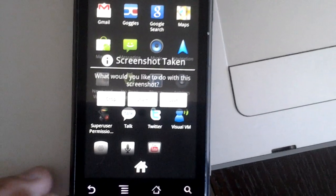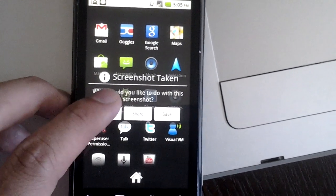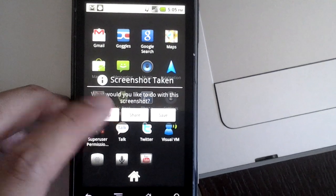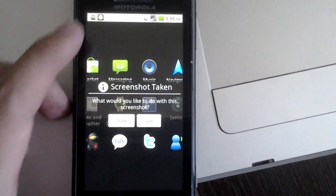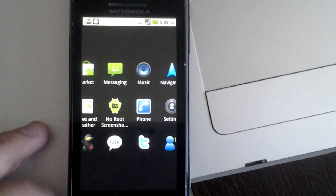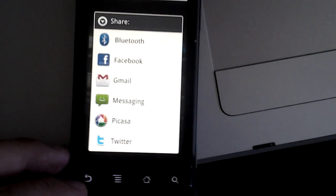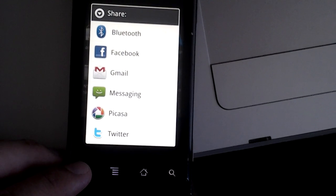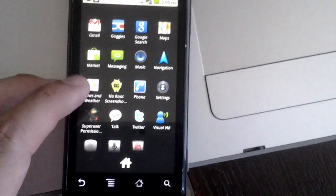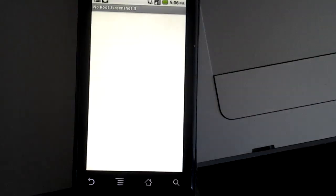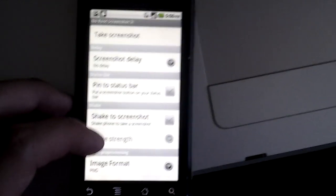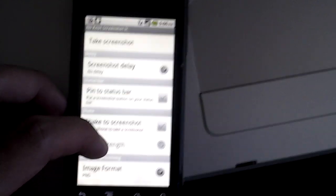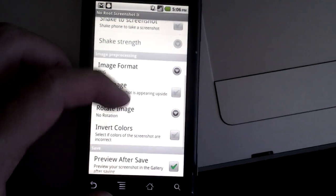A screenshot is taken. I can do a variety of different things with it. I can crop it, and I can share that screenshot with others through Gmail or MMS it to someone, or I can just save it on my phone. There are also a variety of different options for taking screenshots that are available in the application.